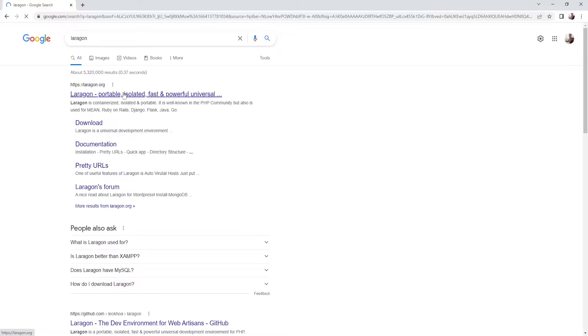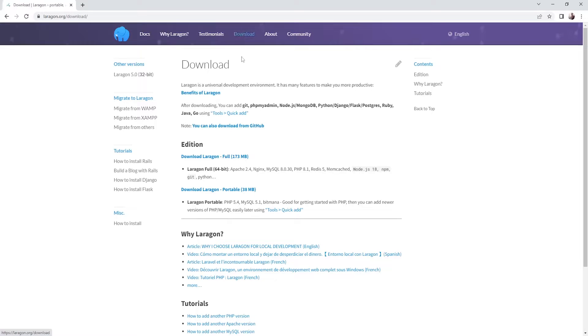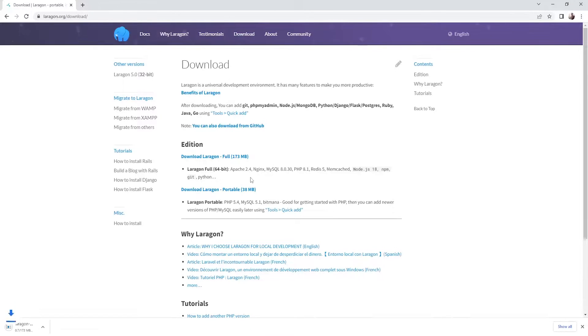Now let's jump on the page and we can go here to the downloads and I want you to download the full version.